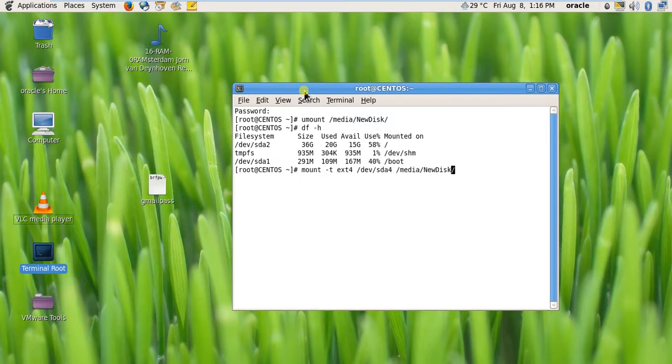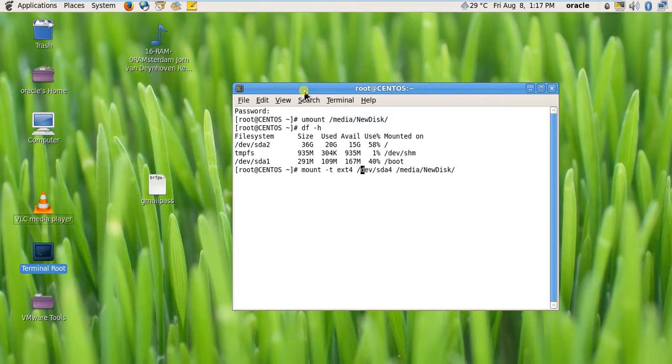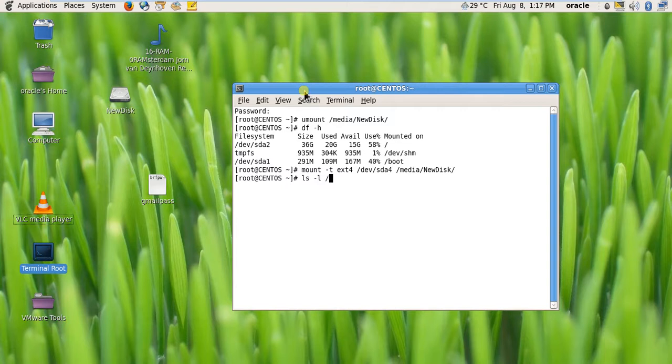The file system type is ext4. This is the partition /dev/sda4 and the mount point is /media/newdisk. I mounted it. Let's check /media/newdisk.